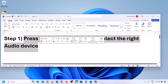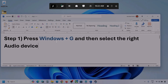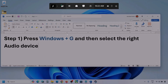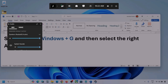Press Windows plus G on the keyboard. Once you press Windows plus G, go to Audio. Here you can see the audio tab — click on it. Now go to Mix.